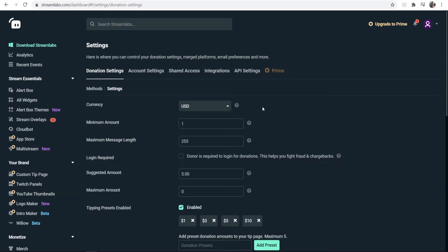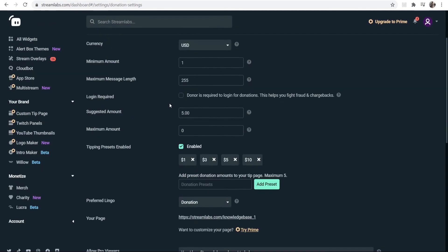By default, the currency is going to be on USD. I'd recommend you keep it on USD because everyone in the world uses dollars or is familiar with dollars. It's kind of like the currency of the internet—everyone uses dollars and donates in dollars. You can set a minimum amount if you want to and a maximum message length.